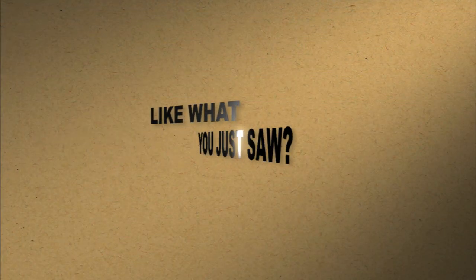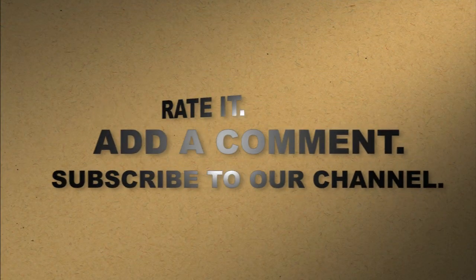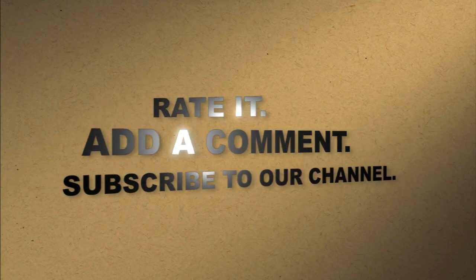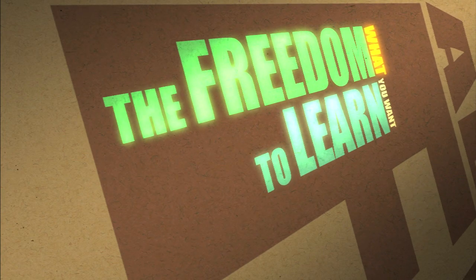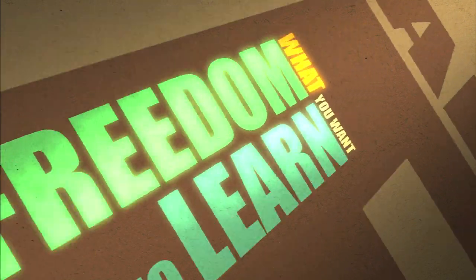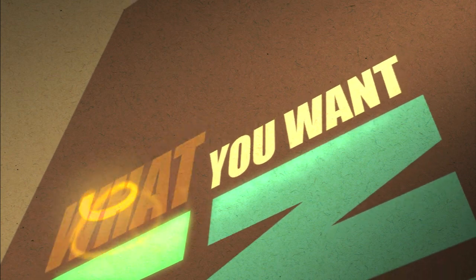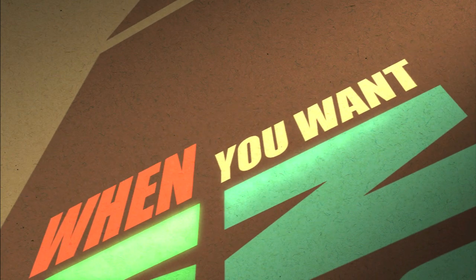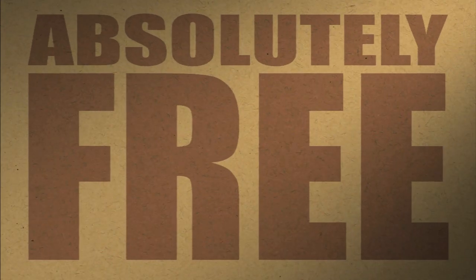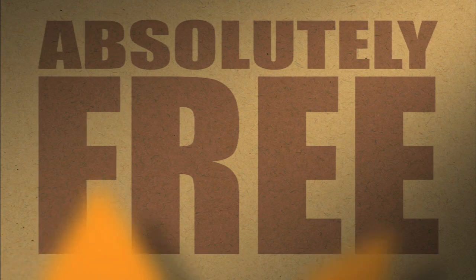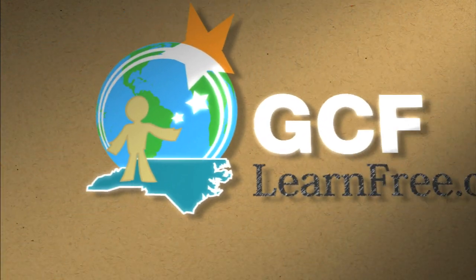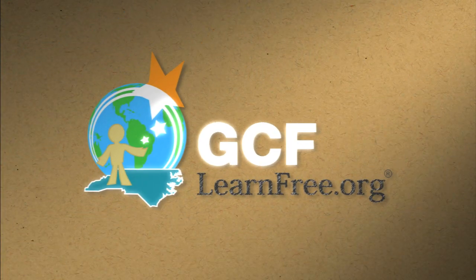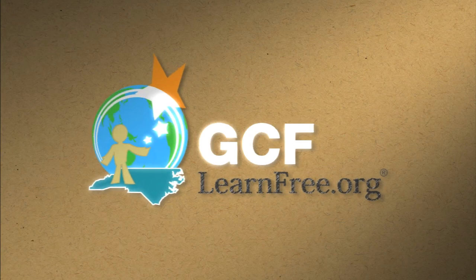Like what you just saw? Rate it. Add a comment. Subscribe to our channel. The freedom to learn what you want, when you want. Absolutely free. GCF Learn Free dot org.